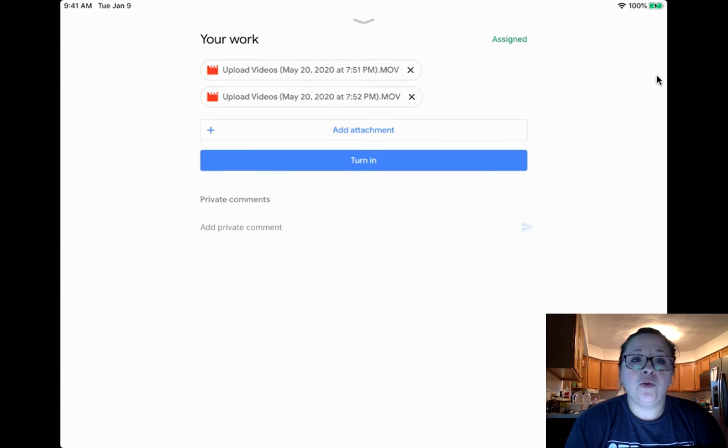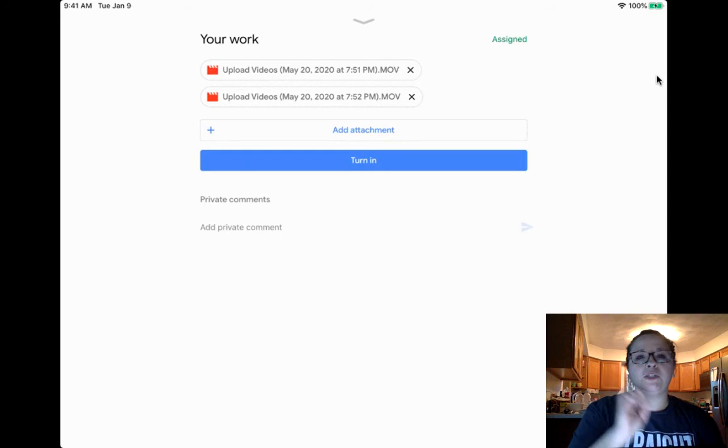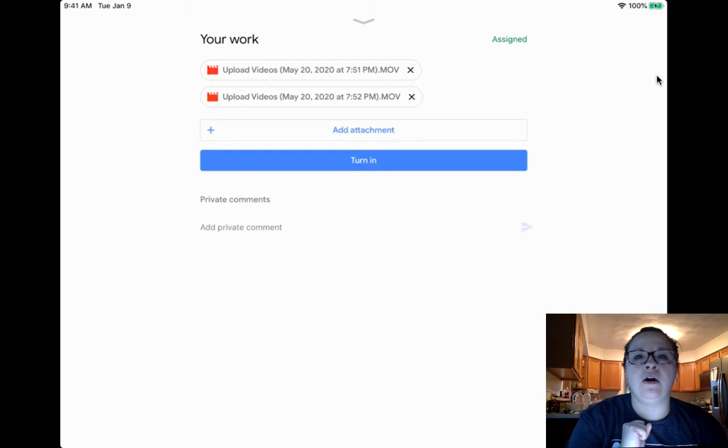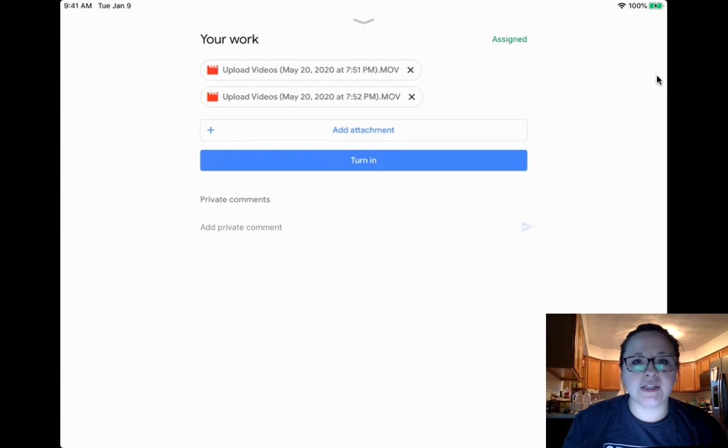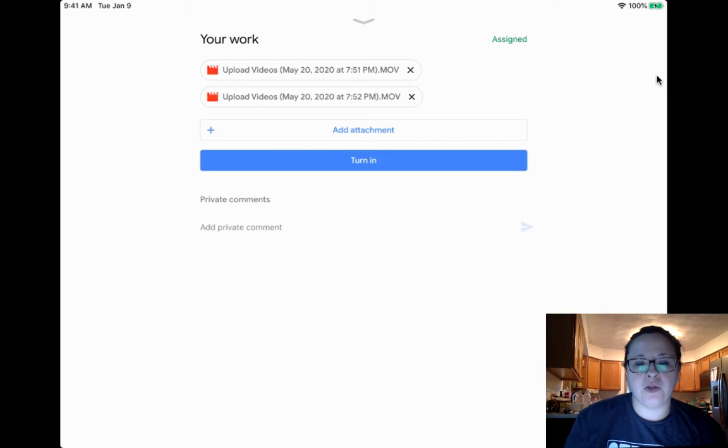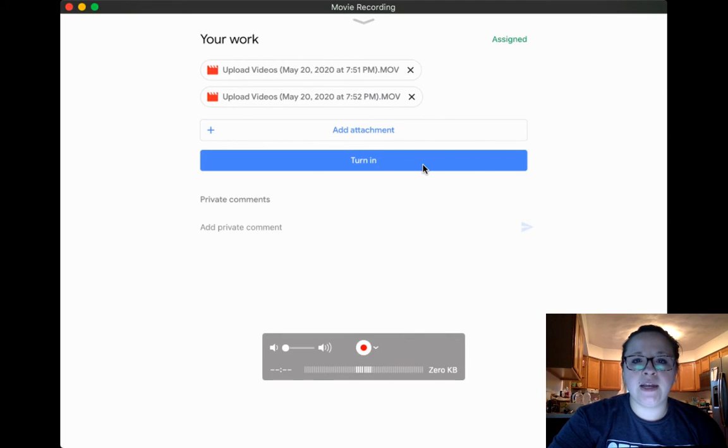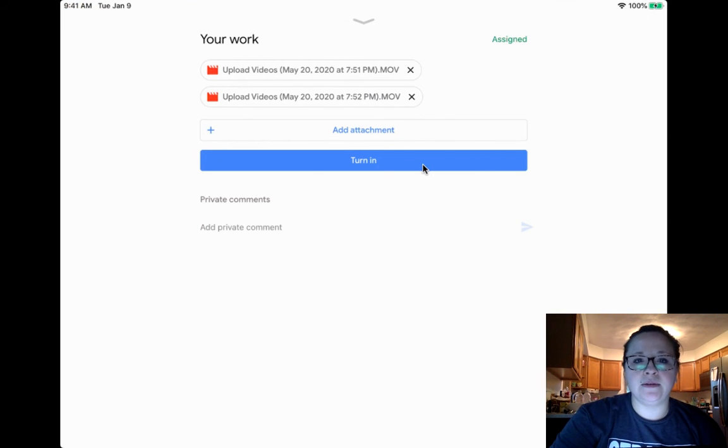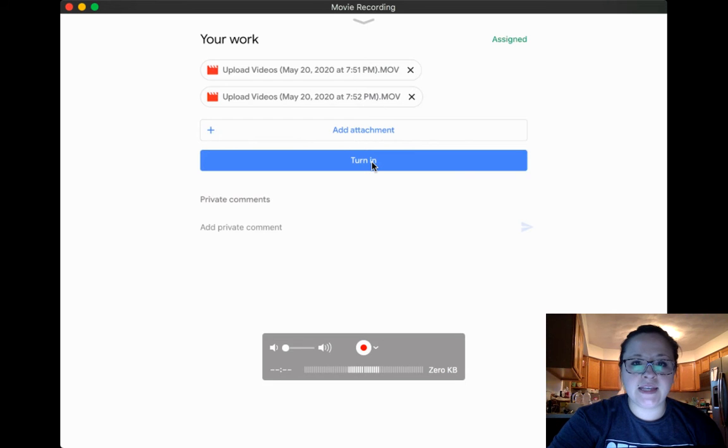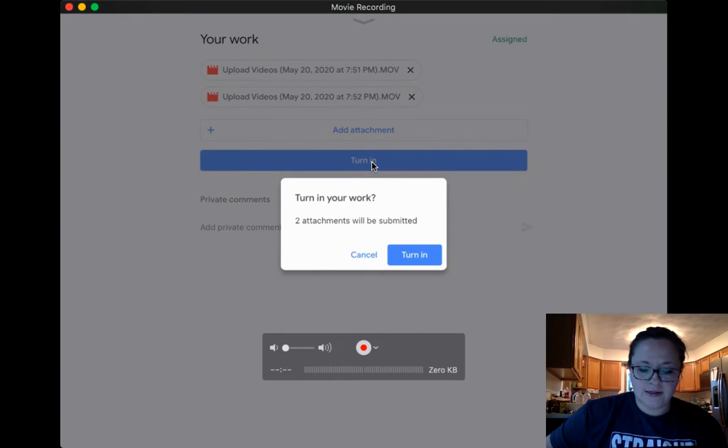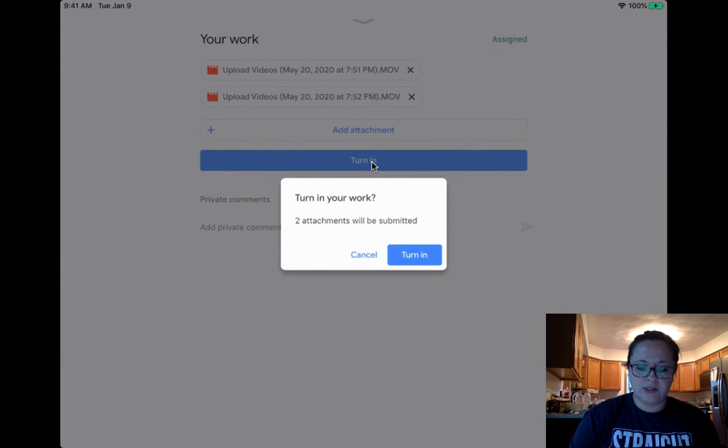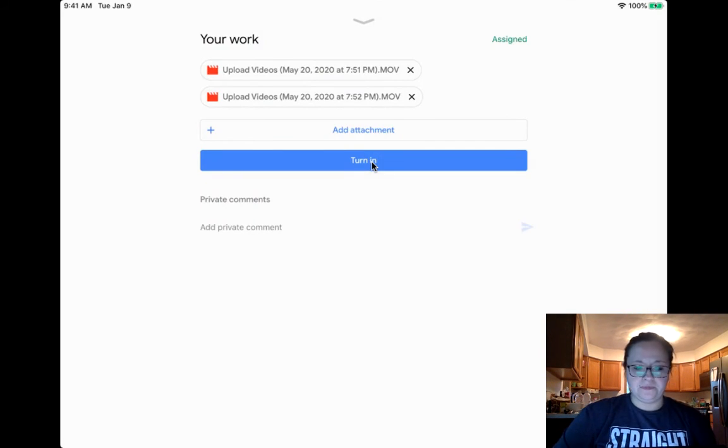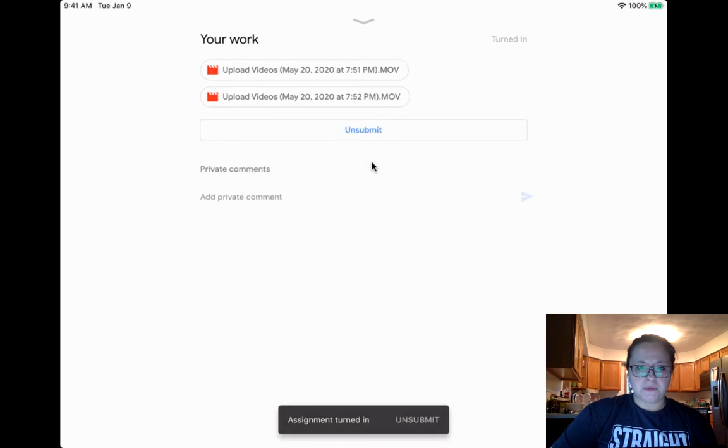So if I wanted Ms. Wolf to only see all of those, those were the only bookshare assignments I've completed so far, then I can press turn it in. So what I could do then is I can press turn it in. And then Ms. Wolf can see the videos that it says two attachments will be submitted. So you can say turn it. Takes a little bit to unload.